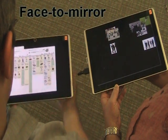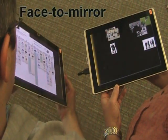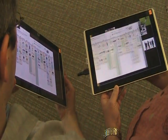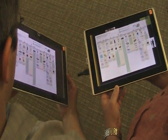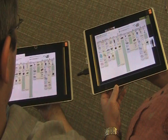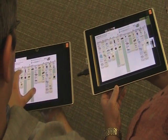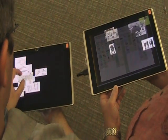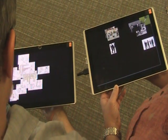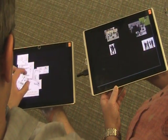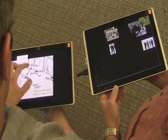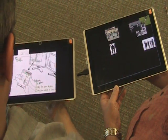Second, our face-to-mirror technique lets a person mirror the currently largest item on their screen to the other person's tablet when holding it vertically. Again, touching the item keeps a permanent copy.